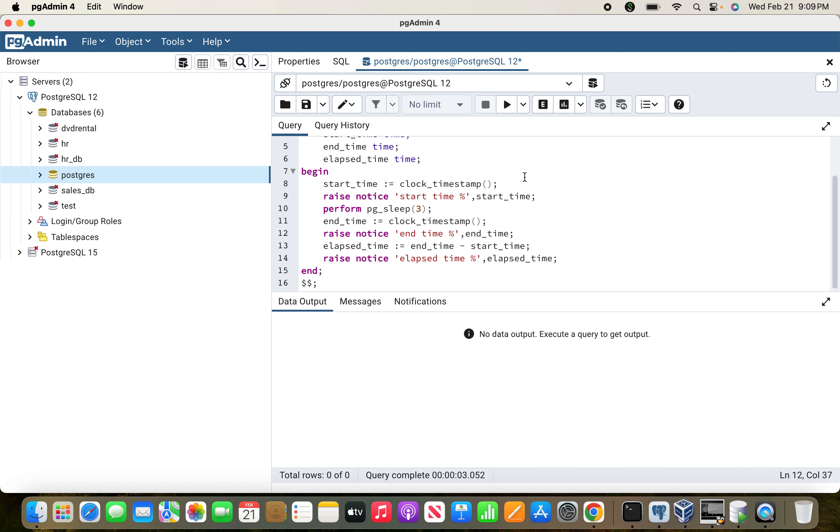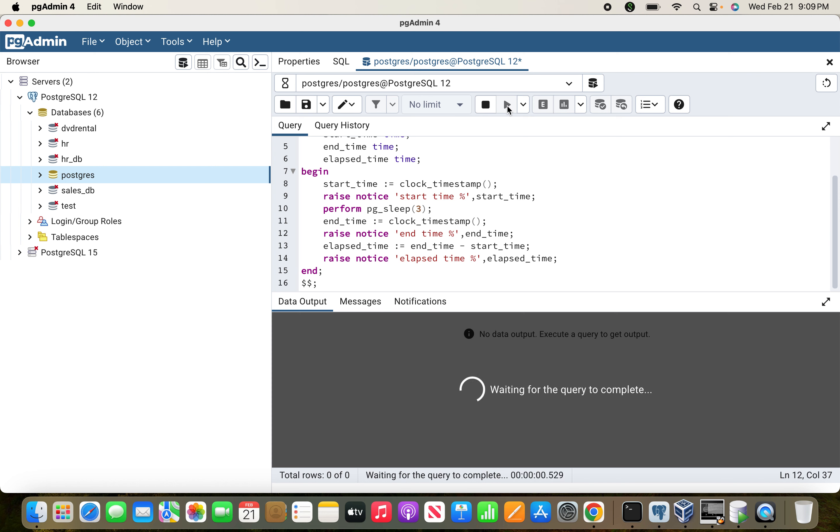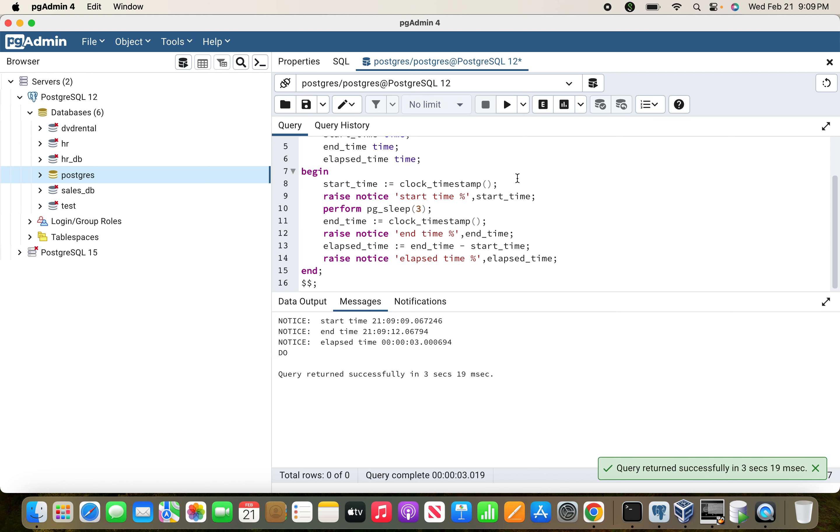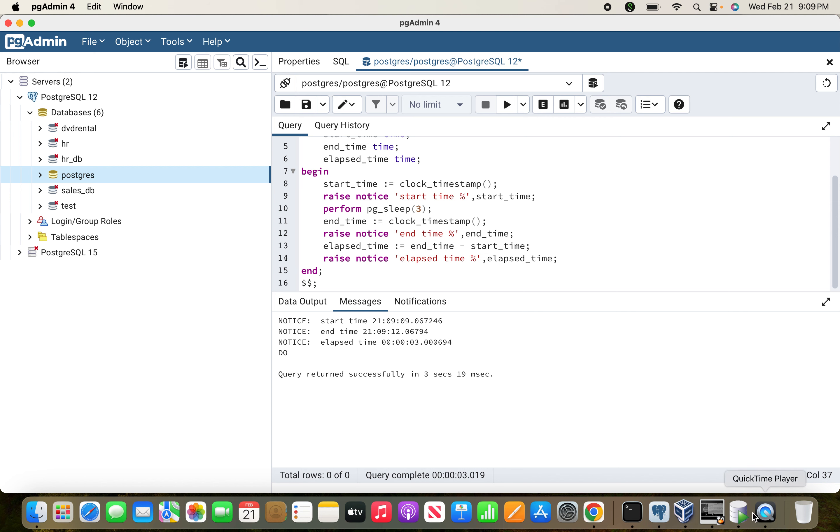Let us run the code. When you run the code you see that this is the time it started, it waited for three seconds, and this is the total elapsed time. Now let's see the Oracle equivalent.